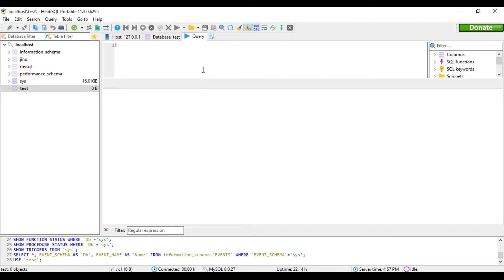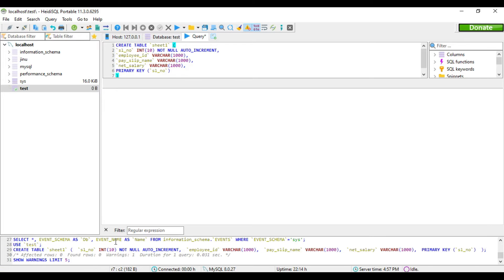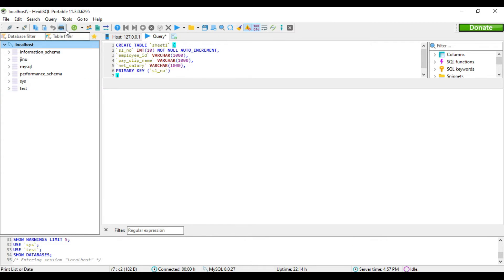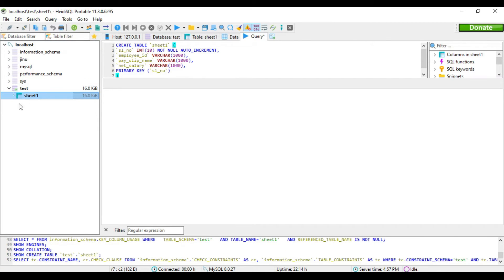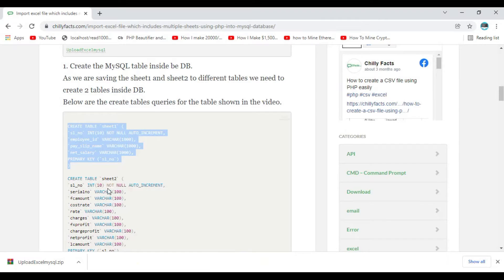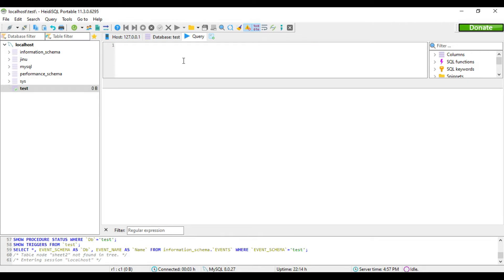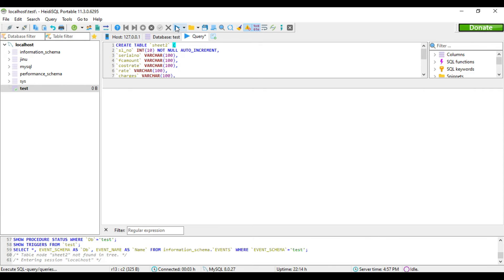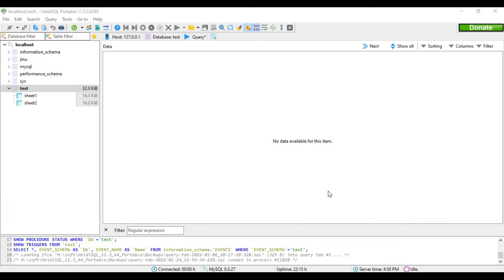I've just copied everything and run it. You can see the table is created inside test - sheet one is created. Same way I'm going to create sheet two here. Copy from here, paste it, and run it. Sheet two is also created.